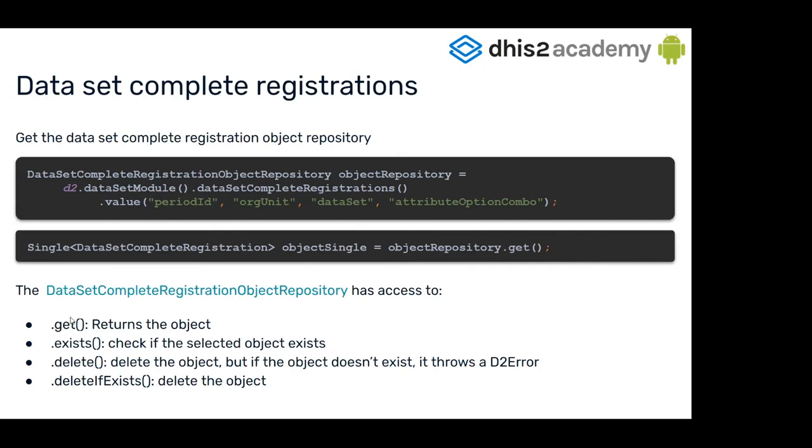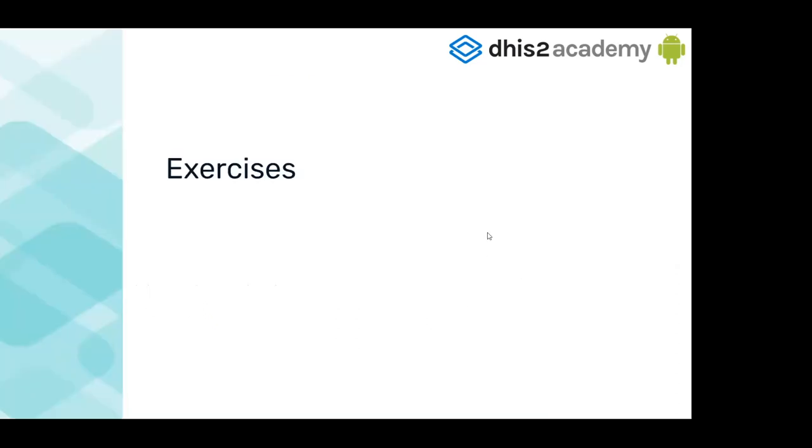In the same way, you have the get, the exist, the delete, and the delete if exists in the repository too. And now we're going to go to the exercises.